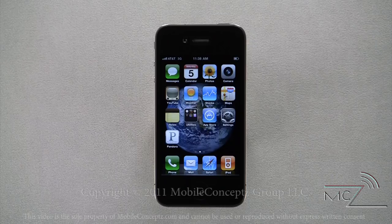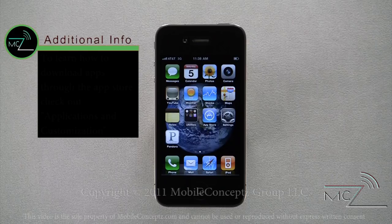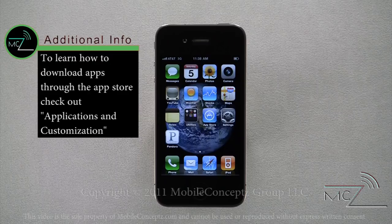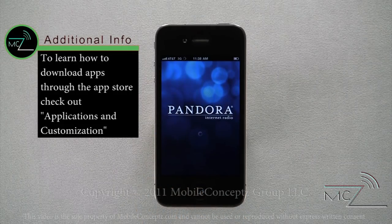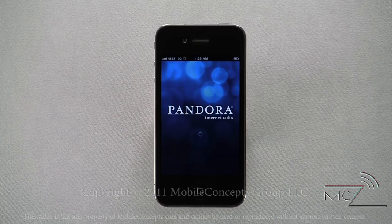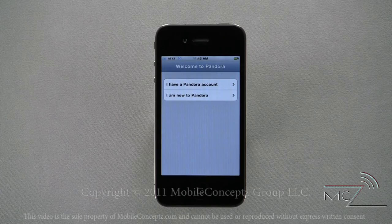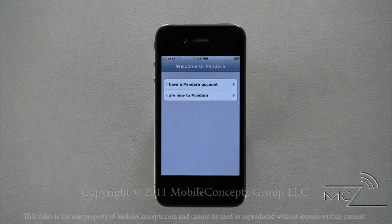Pandora does not come on the device out of the box. However, a quick, free download in the App Store will give you access to this application. Tapping on the icon will launch Pandora. The first time you open the program, this screen will be displayed, allowing you to sign in to a Pandora account or create a new one.